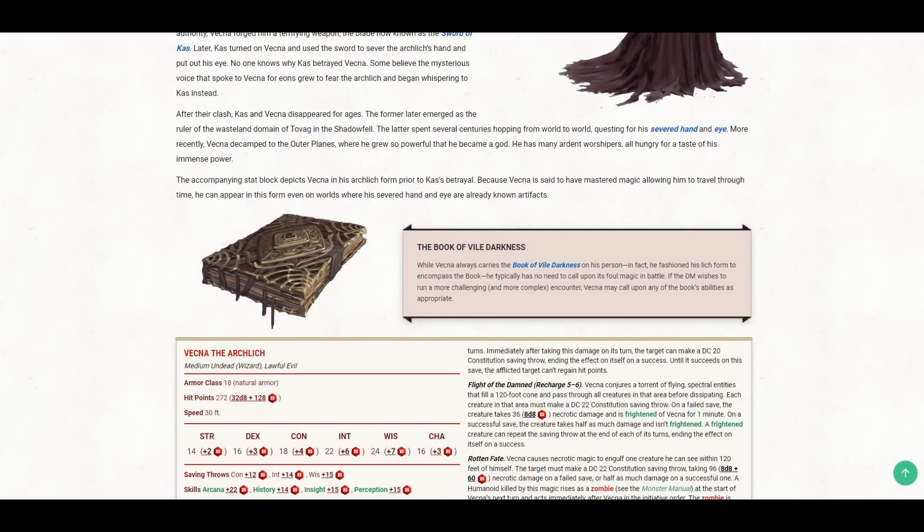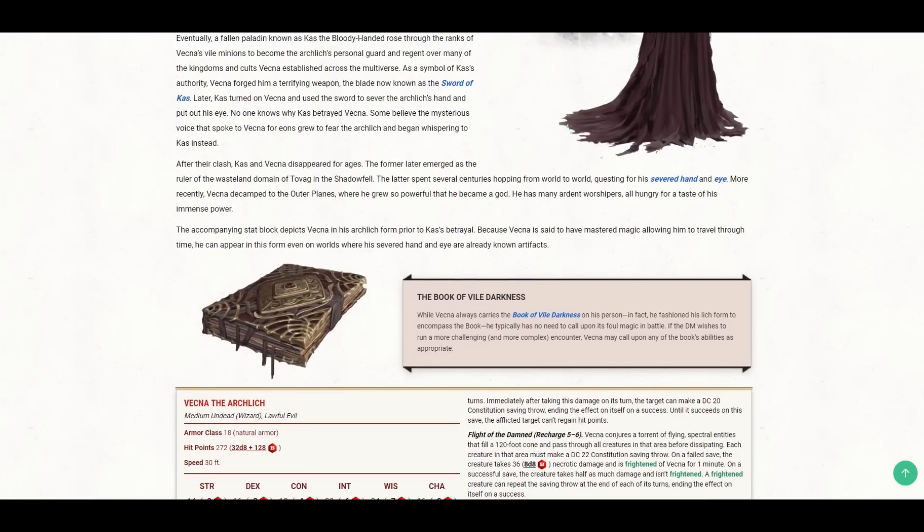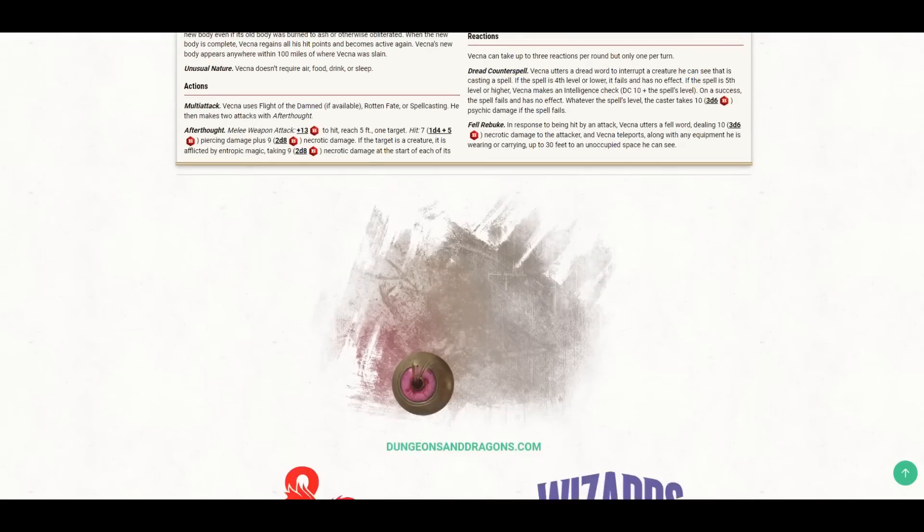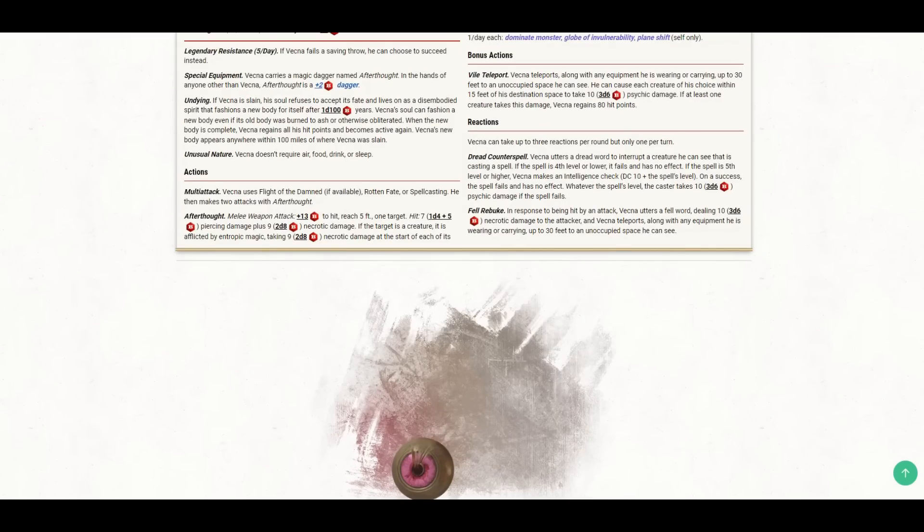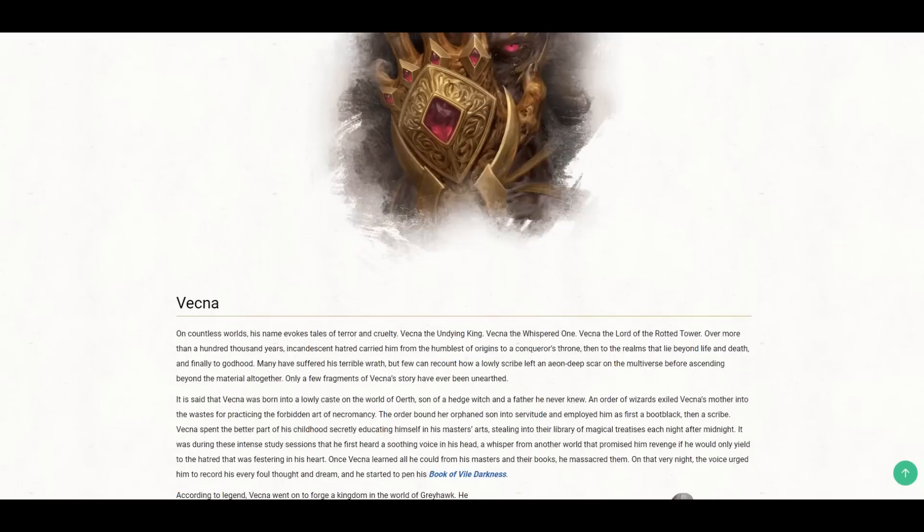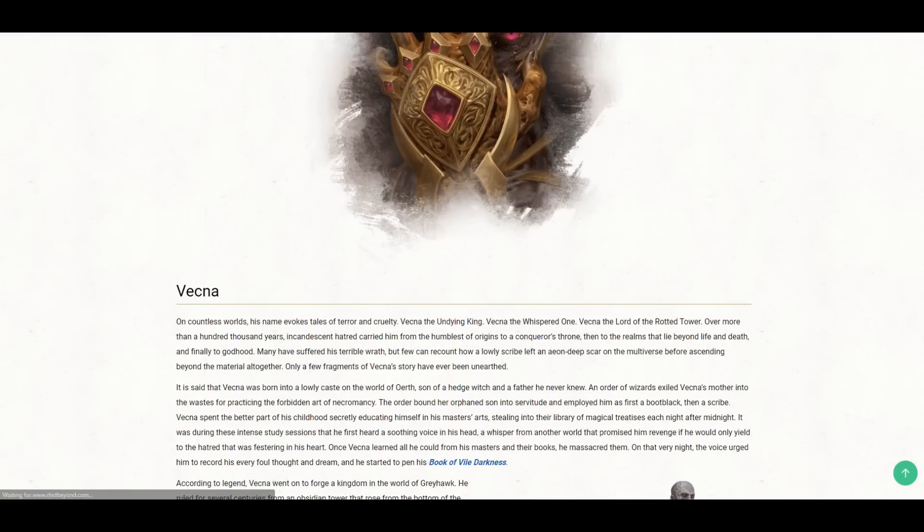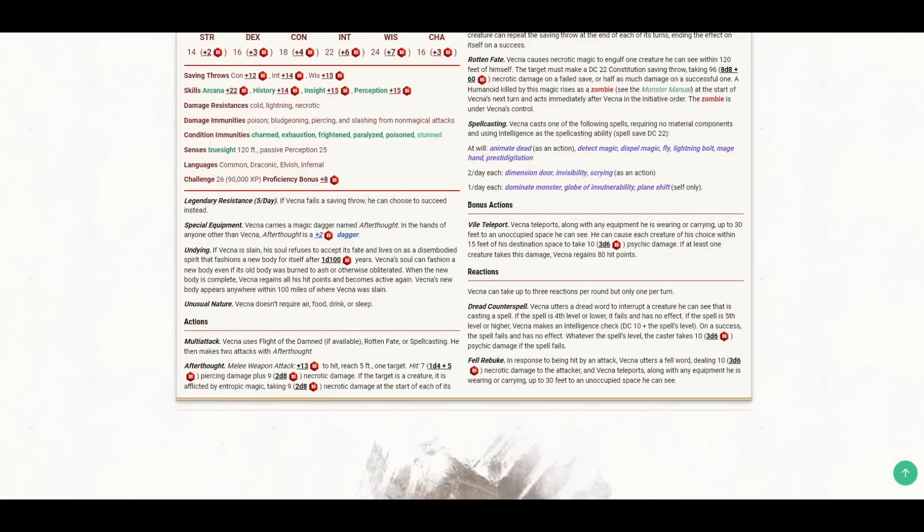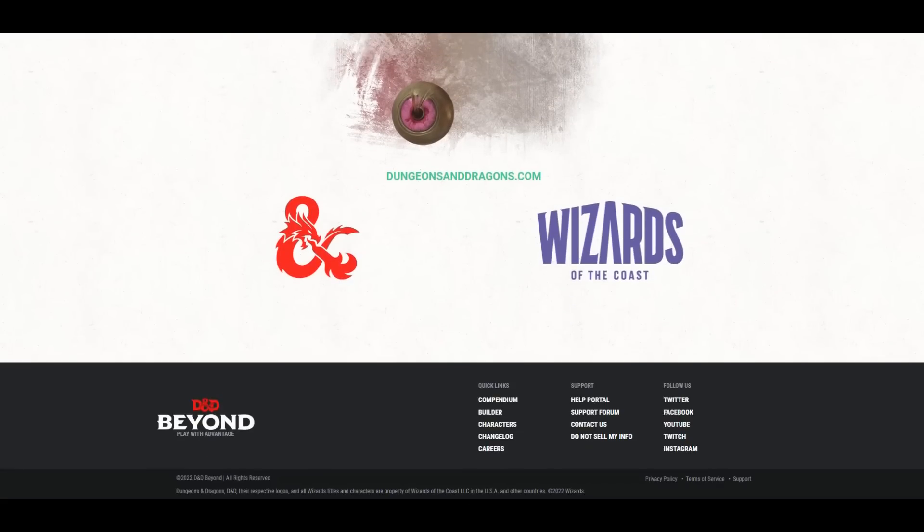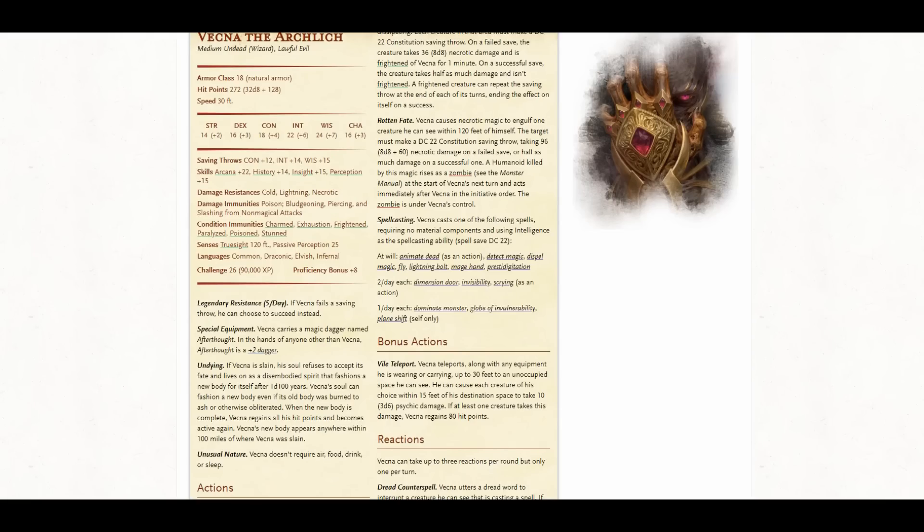And I should mention here that what we see in the dossier is Vecna before the betrayal. So this is the Vecna pre-god, still has the hand and the eye. But the idea is that Vecna can travel through time, could appear anywhere. So it doesn't matter that this is before Cass betrayed him. Your character still might encounter him.